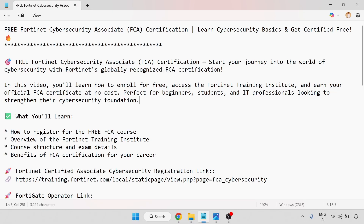Free Fortinet Cybersecurity Associate FCA certification — start your journey into the world of cybersecurity with Fortinet's globally recognized FCA certification. In this video we will learn how to enroll for free, access the Fortinet Training Institute, and earn your official FCA certificate at no cost.